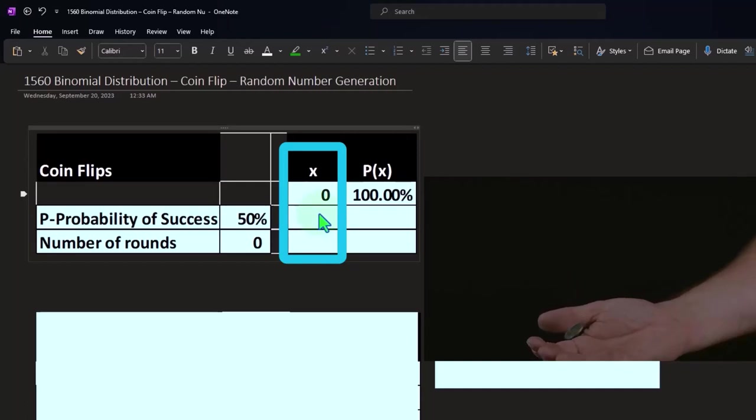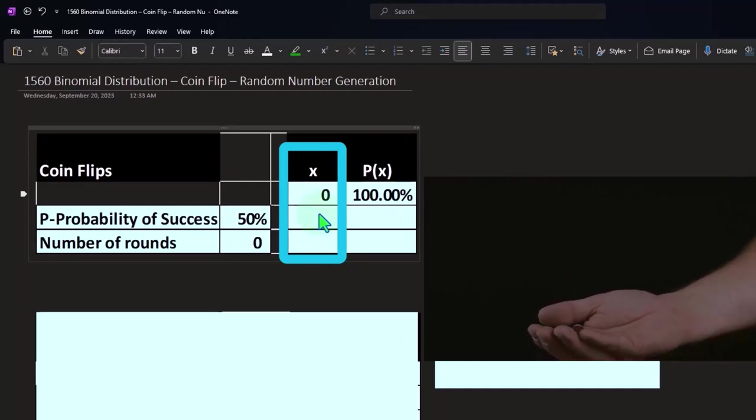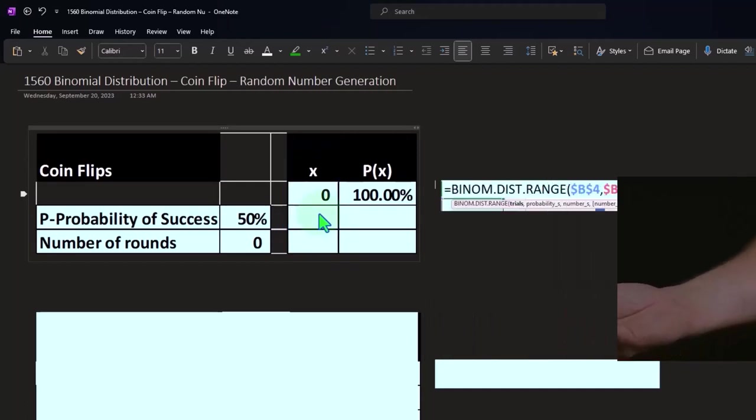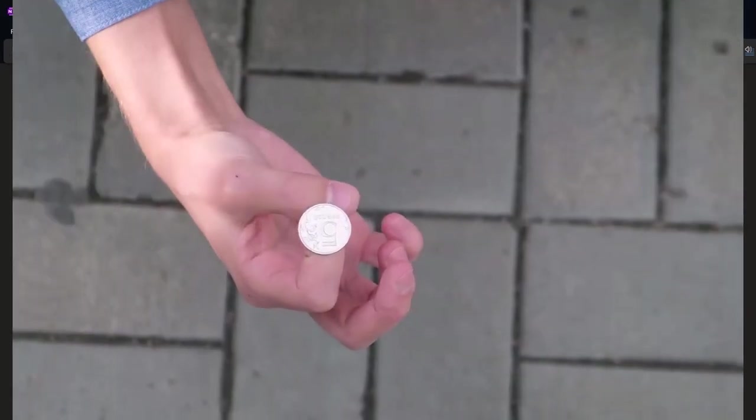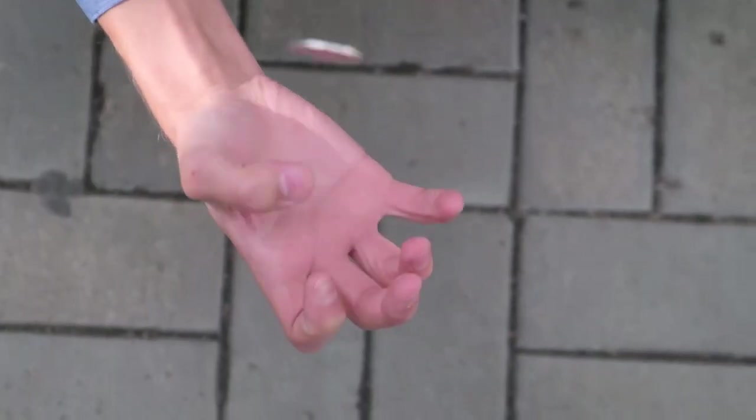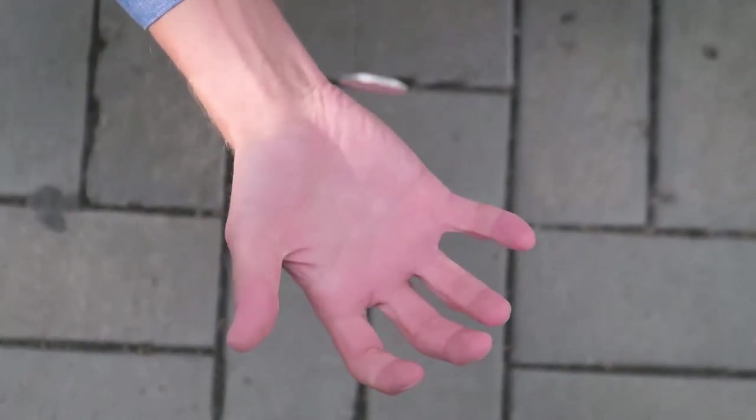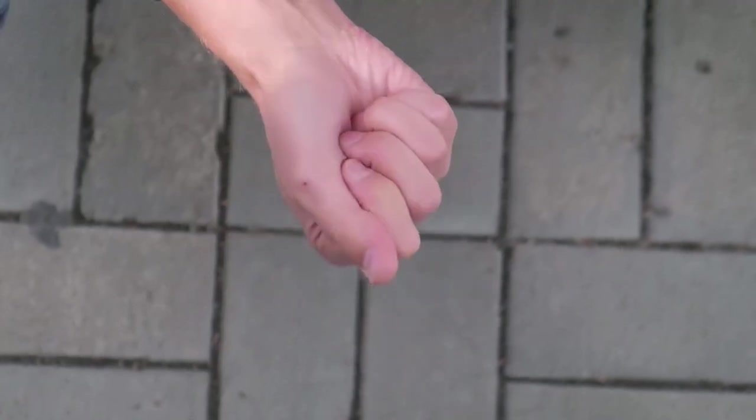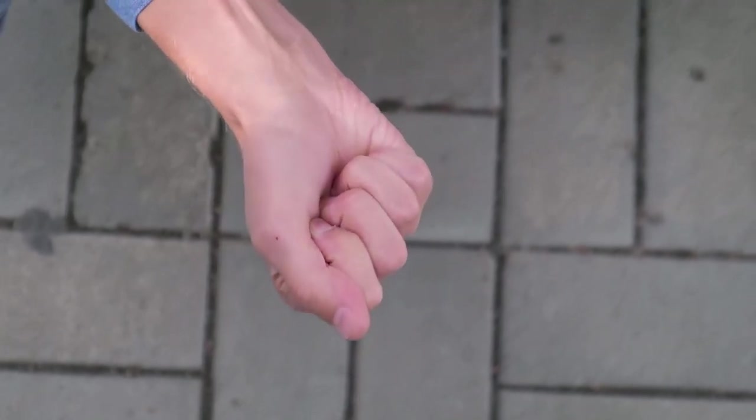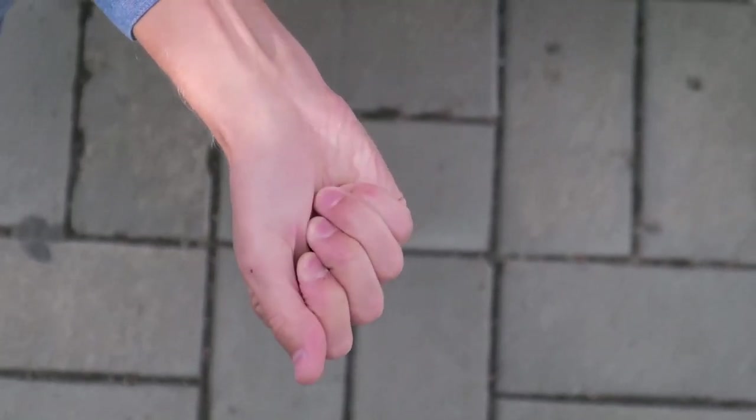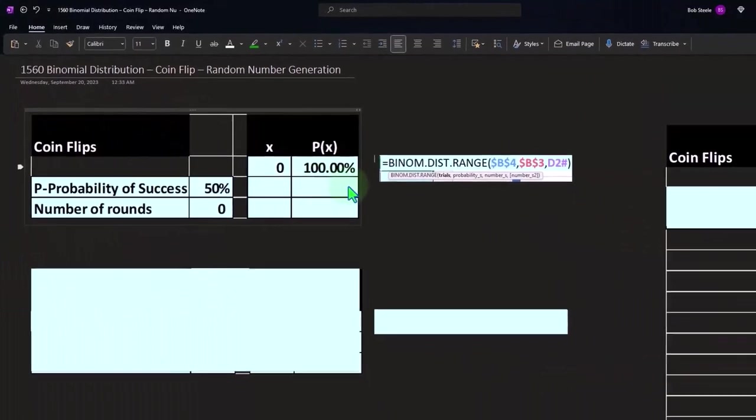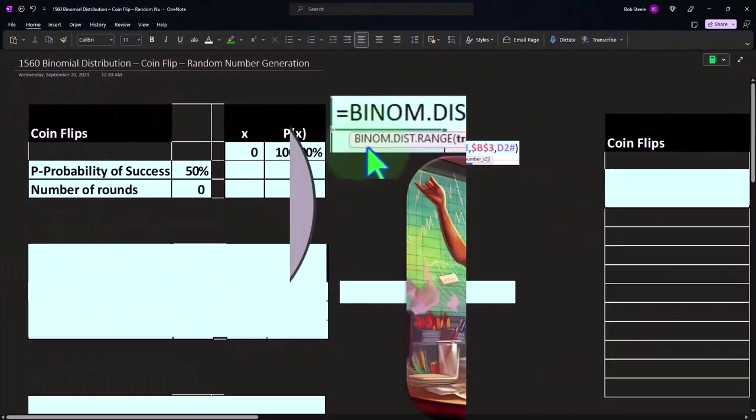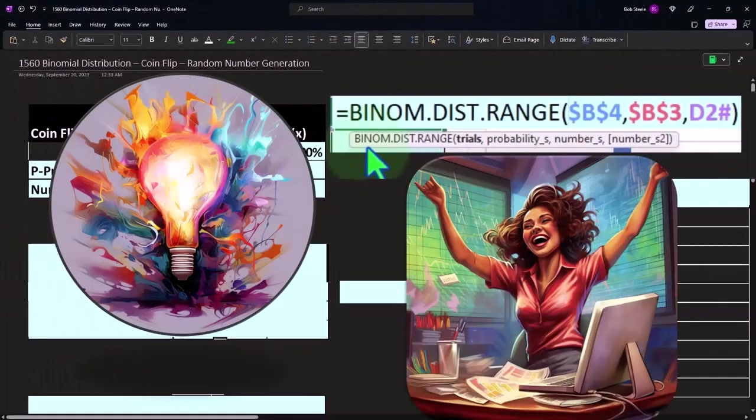If we define success in terms of a coin flip, we can define it as either heads being a success or tails being a success and the other being a fail. We will define it here as heads being a success. Well, if there's no flips, then of course there's going to be a hundred percent chance that we have no successes.